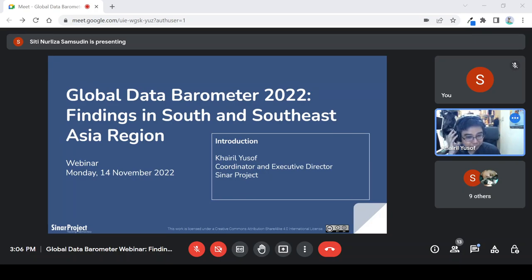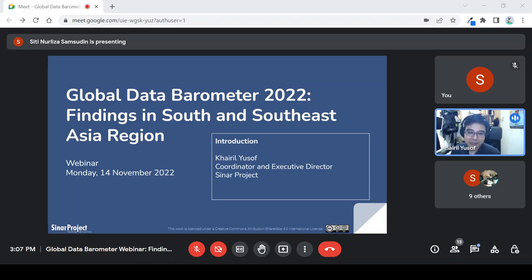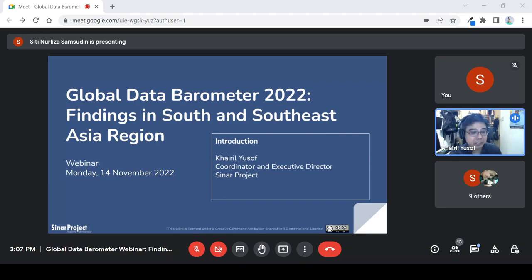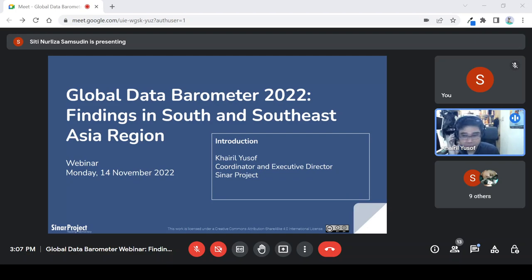Siti has been going through the data, working on a couple of things and coming up with these snapshots and getting feedback from the country researchers on whether this provides context. She'll share a bit of her findings from doing the country profiles, and then we'll also have some of our researchers share some of their insights into the extensive research they've done, and help answer any questions about the findings from the Global Data Barometer for the 11 countries in Asia and Southeast Asia.